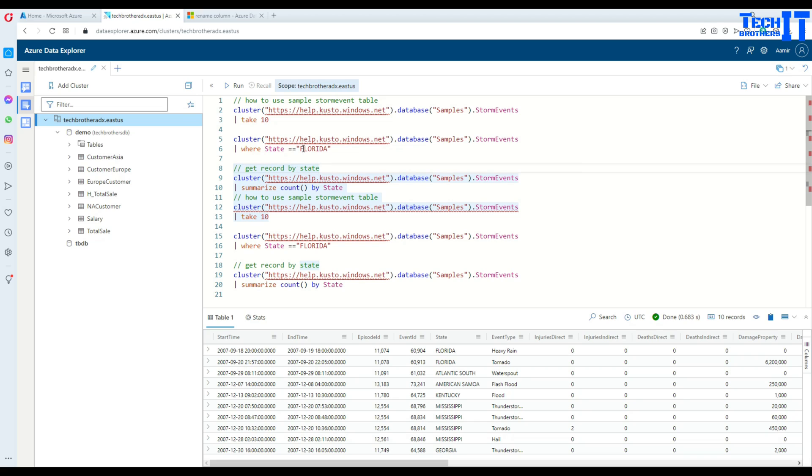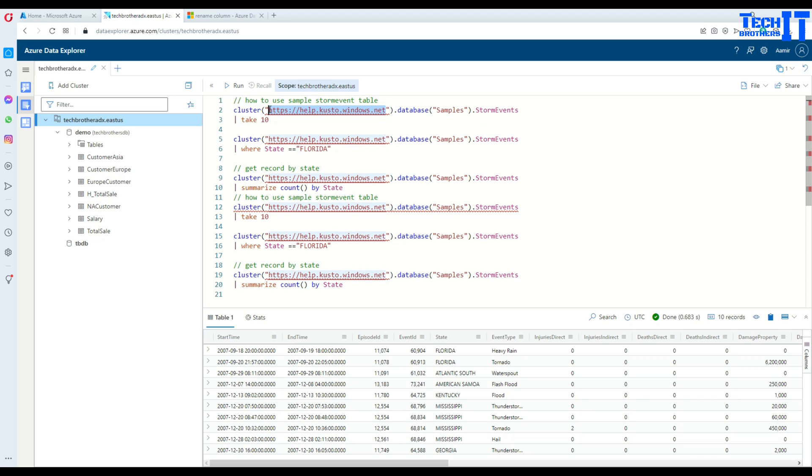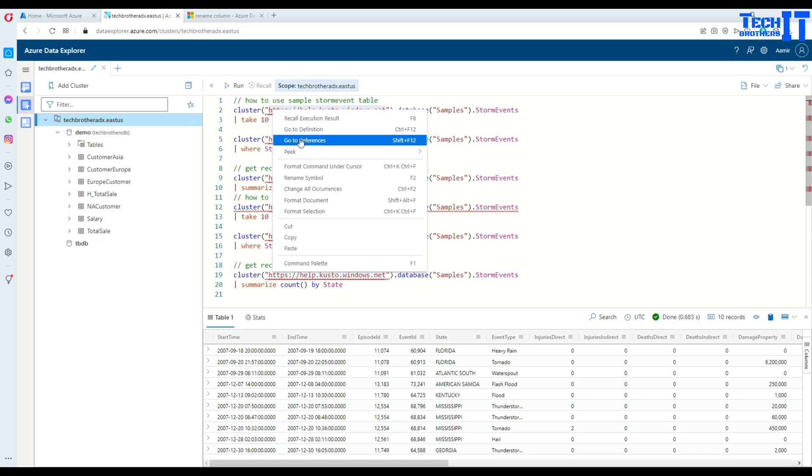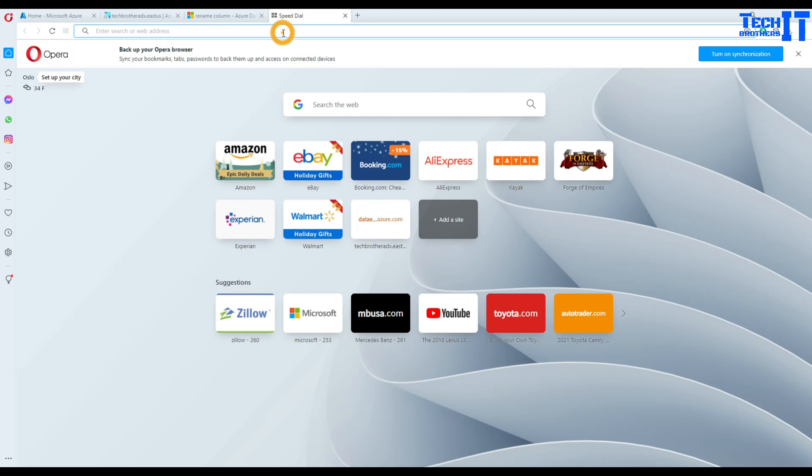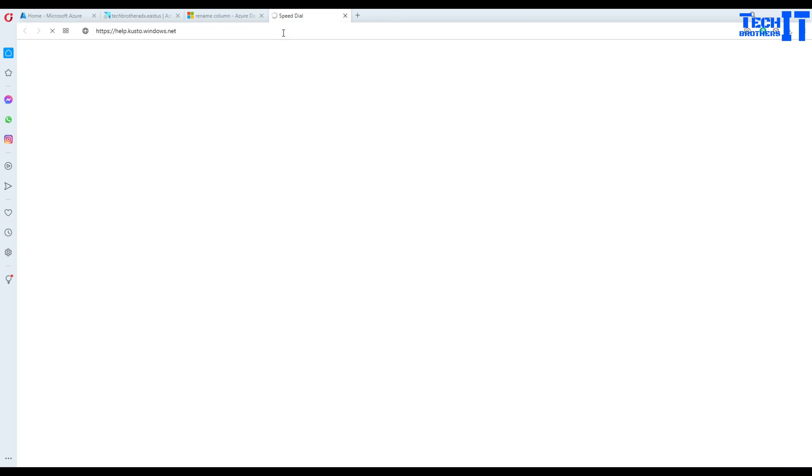But if you are interested to learn more details and you don't want to create any table and you don't have your Data Explorer cluster, then it's okay. You can take this simple URL and paste in any Explorer and you should be good to go.